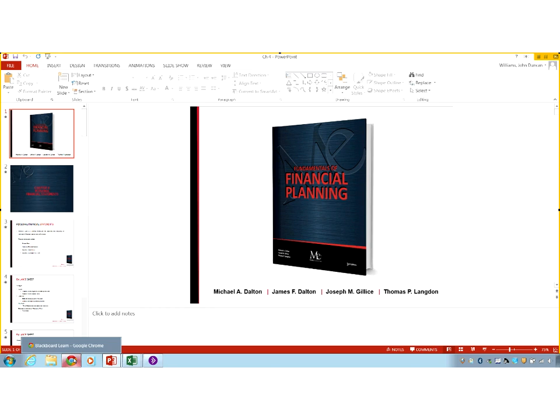I am going to break this apart into recordings because Chapter 3 is fairly long. We are also going to bridge quite a bit of Chapter 3 — we're not going to do the whole thing.